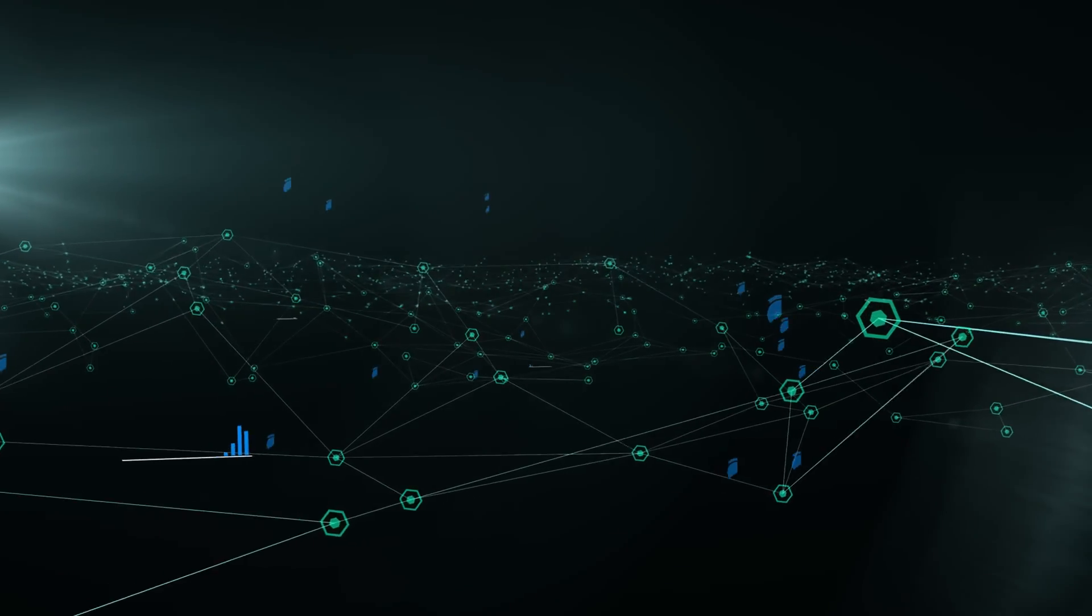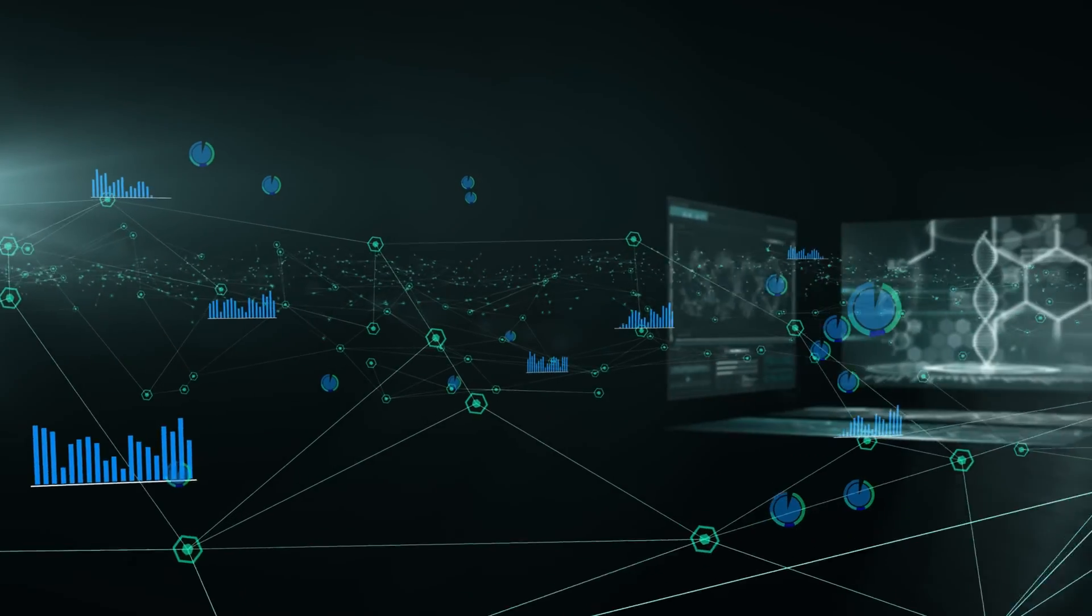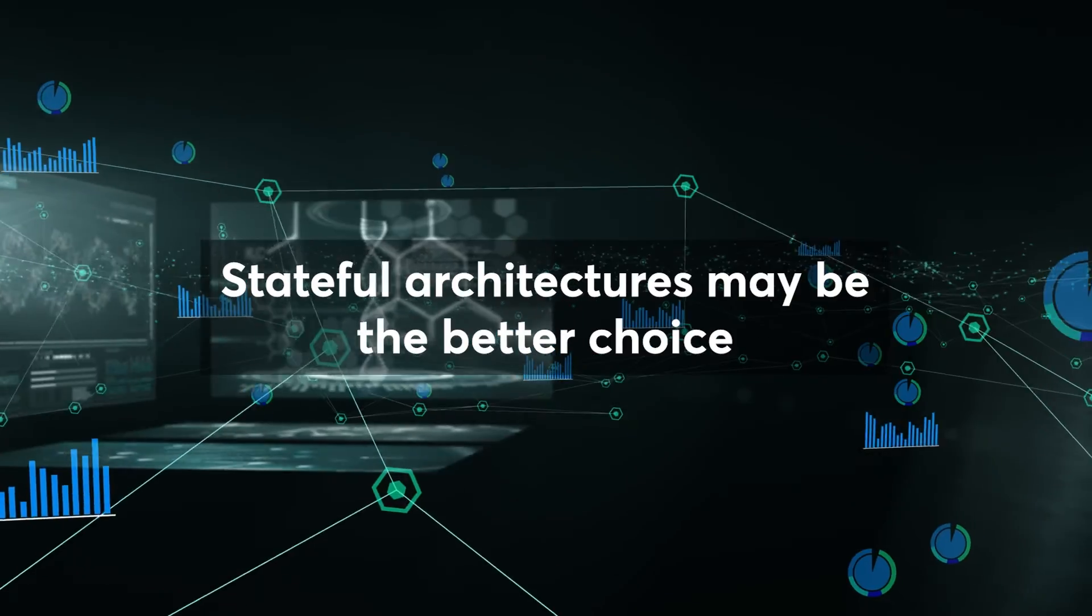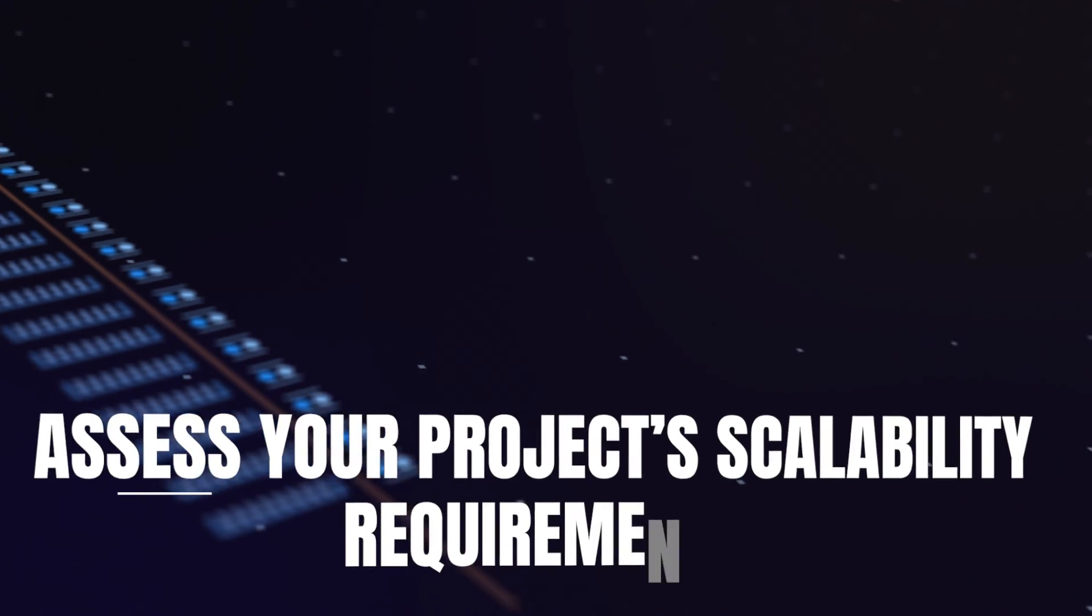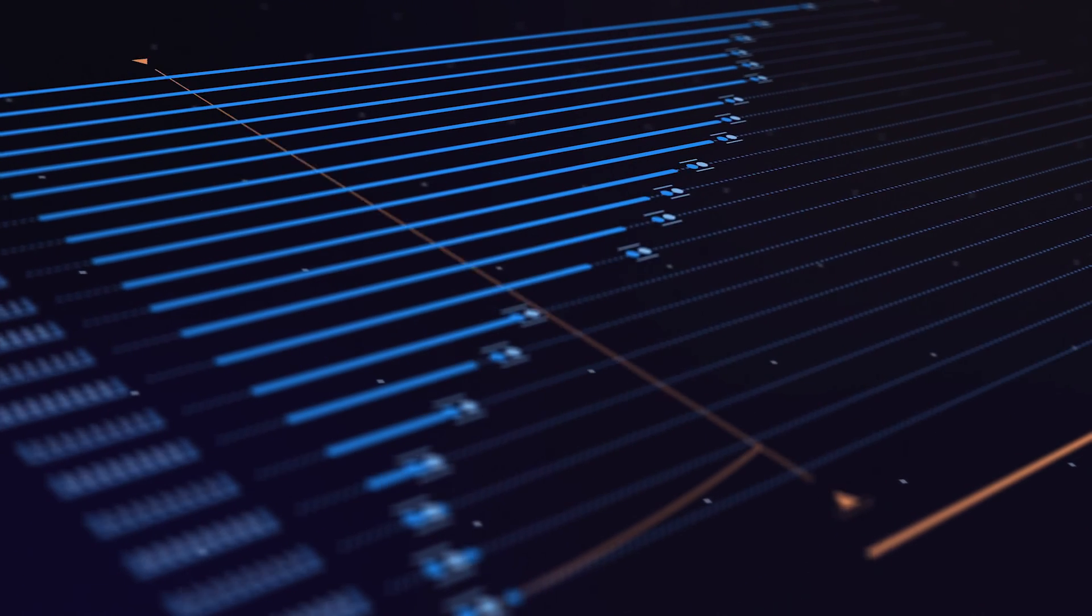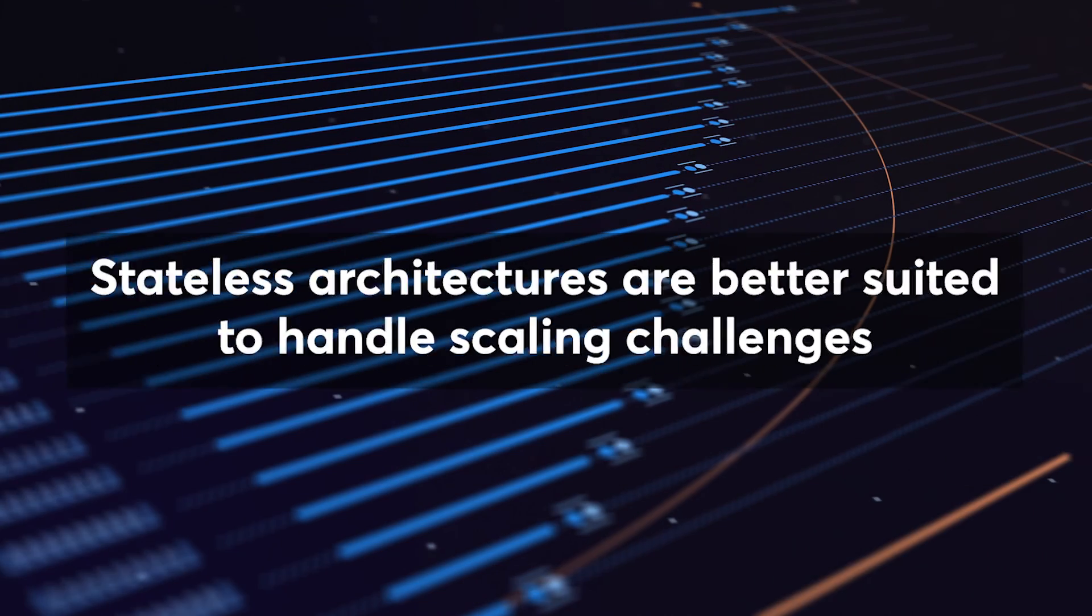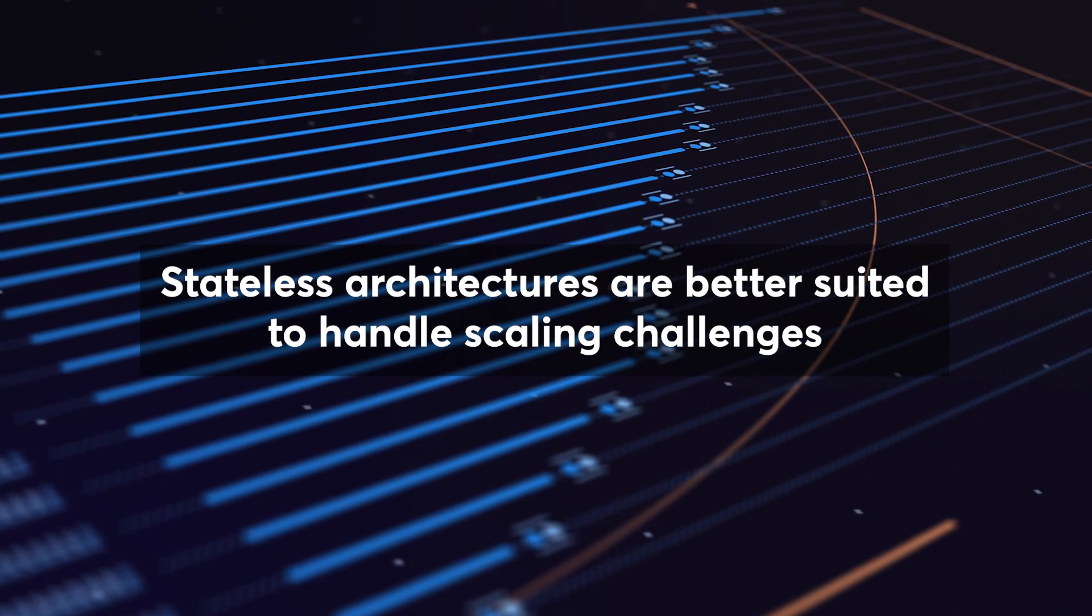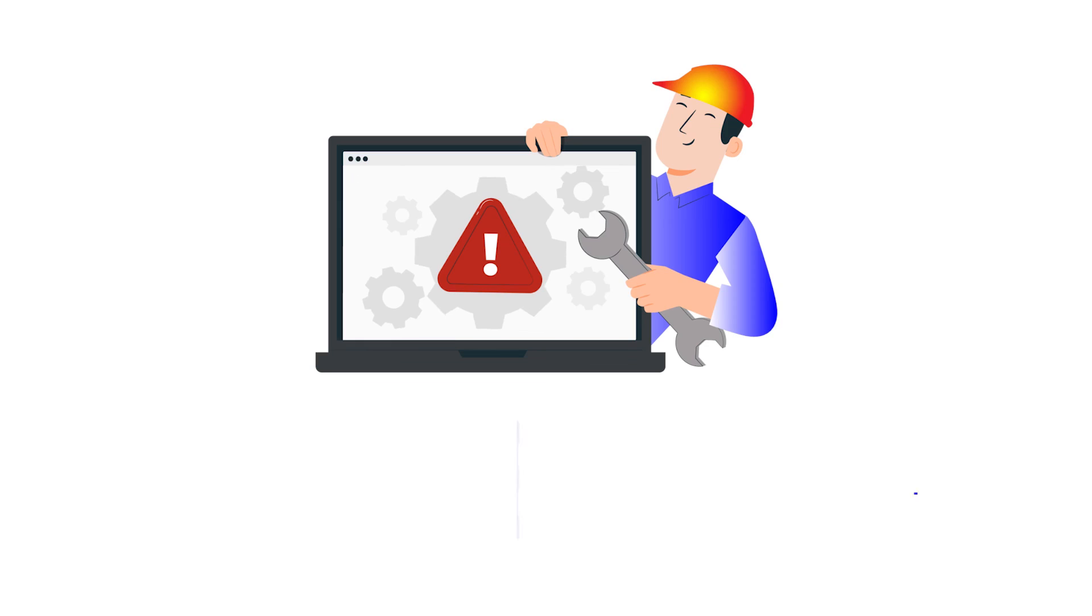If your project involves financial transactions, medical records, or any data where accuracy is paramount, stateful architectures may be the better choice. Assess your project's scalability requirements. If you anticipate rapid growth or fluctuating user loads, stateless architectures are typically more adaptable and better suited to handle scaling challenges.